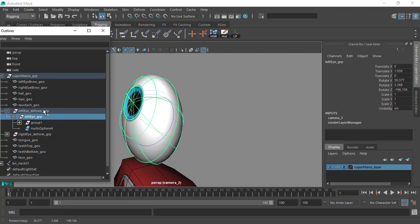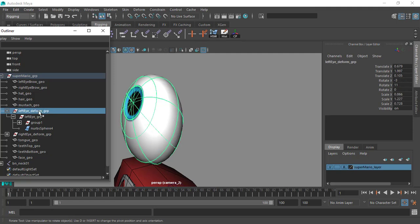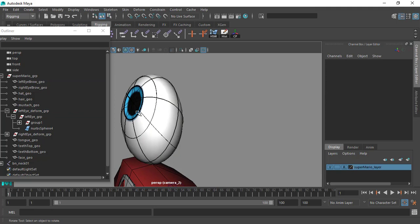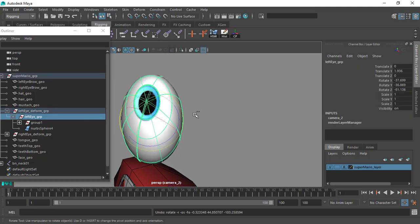The way this is happening is because we have this upper group here — it is named the 'form group'. If you take a look at its transformations, you will notice something in the scale fields. We already have some values here, and these values are what's causing this behavior.